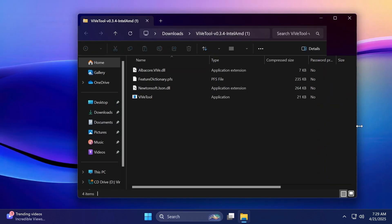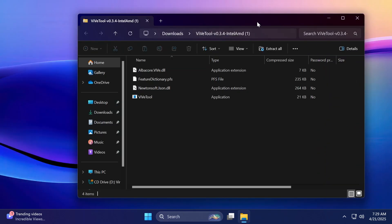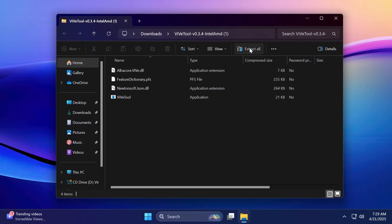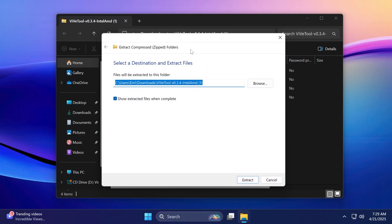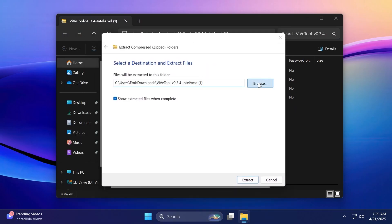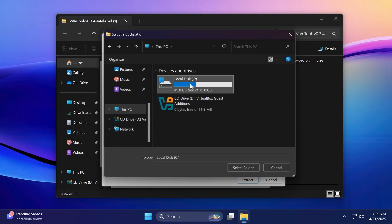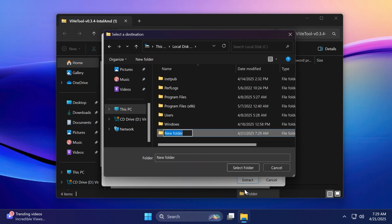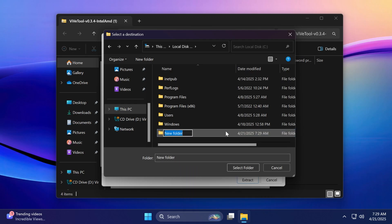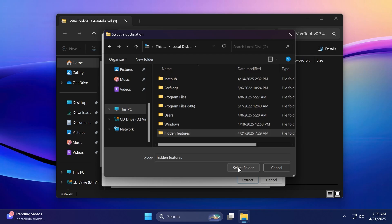Once you get the archive, what you have to do is go to extract all. You can just open up using File Explorer, click on browse and make sure you extract it into a dedicated folder. For example, in this case, I'm going to extract it into a folder inside local disk C, which I'm going to name hidden features, press enter, and then I'm going to select this folder.